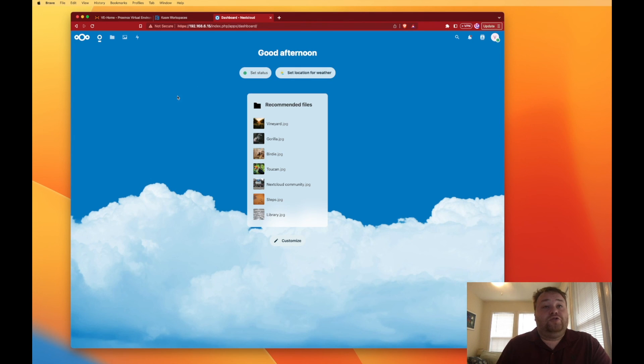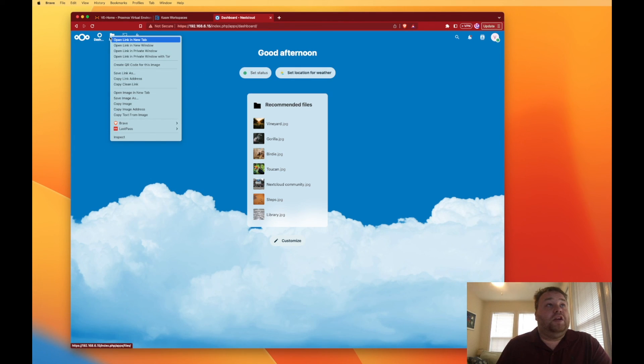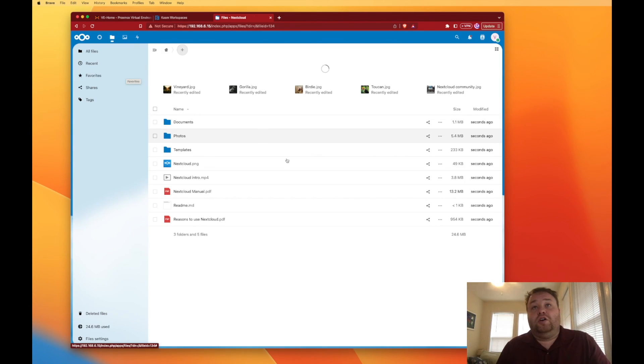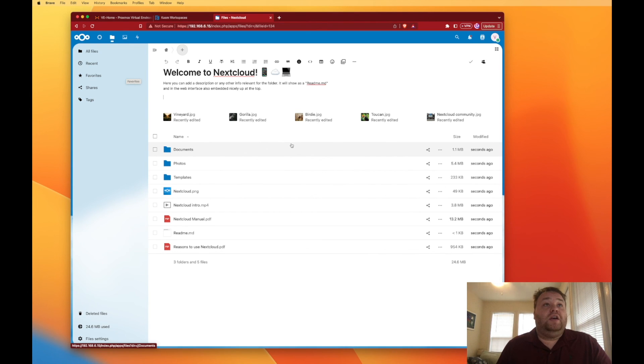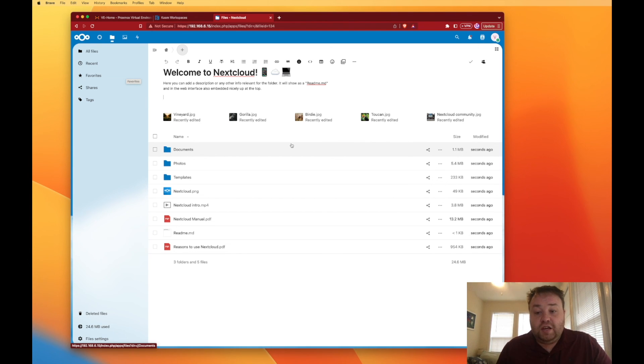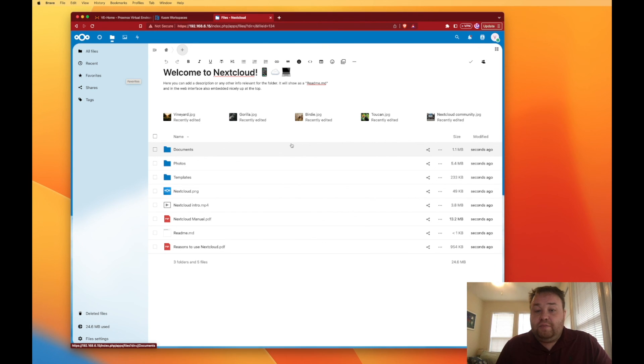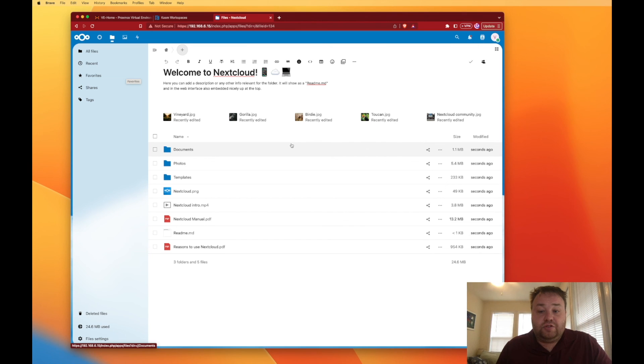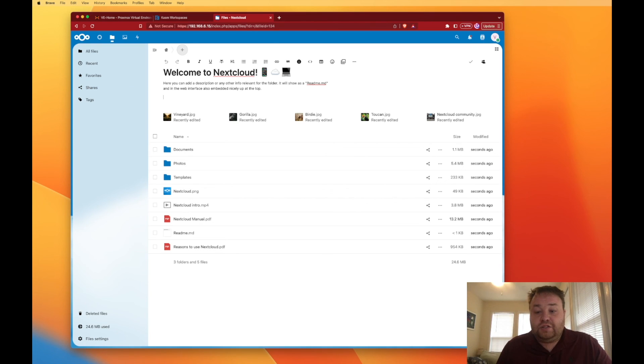So if we go ahead and log out here we have a user account that we can begin working with. Here's all of our default files and everything ready to go. So I hope you enjoyed this presentation. It was quick, it was 10 minutes real-time filming, and I hope that you're able to successfully create your own Nextcloud container using turnkey images inside of your Proxmox web server. As always have a good night.